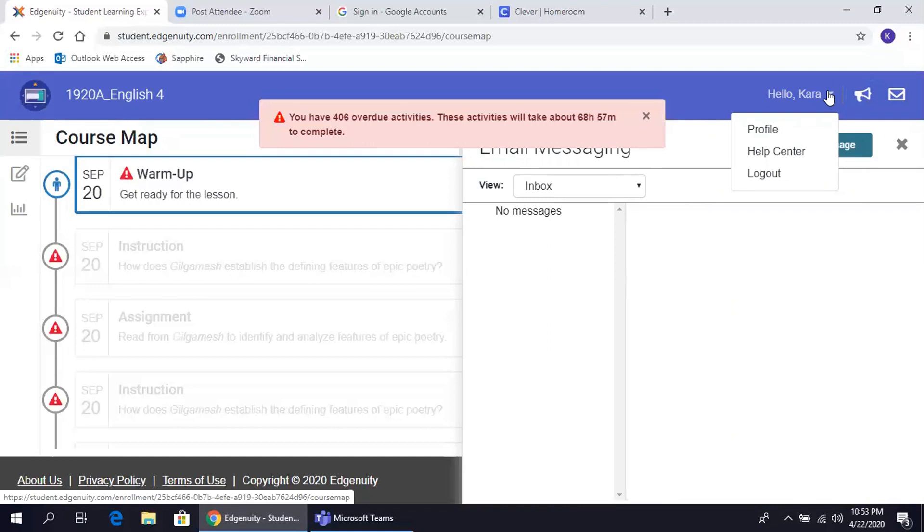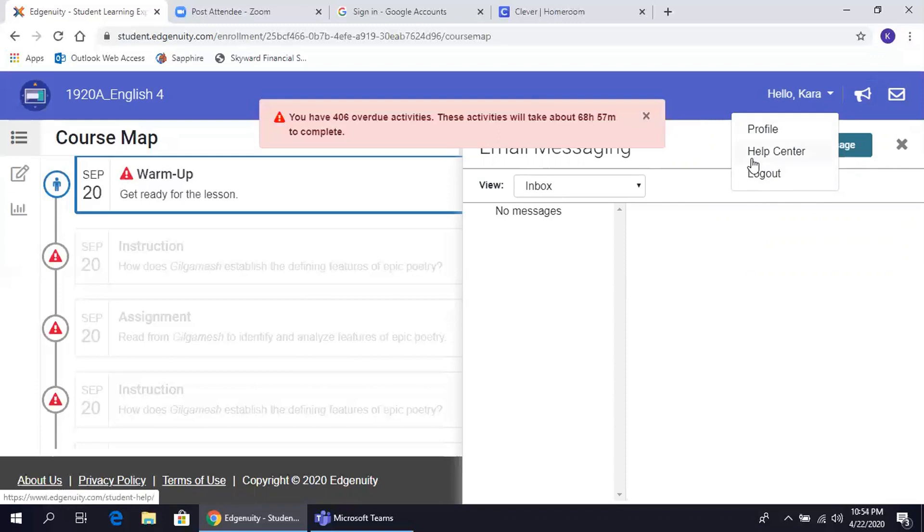Don't forget to log out when you're finished, especially if you're sharing a device. No se olviden de cerrar la sesión cuando terminen, especialmente si hay más de un estudiante utilizando la misma computadora.